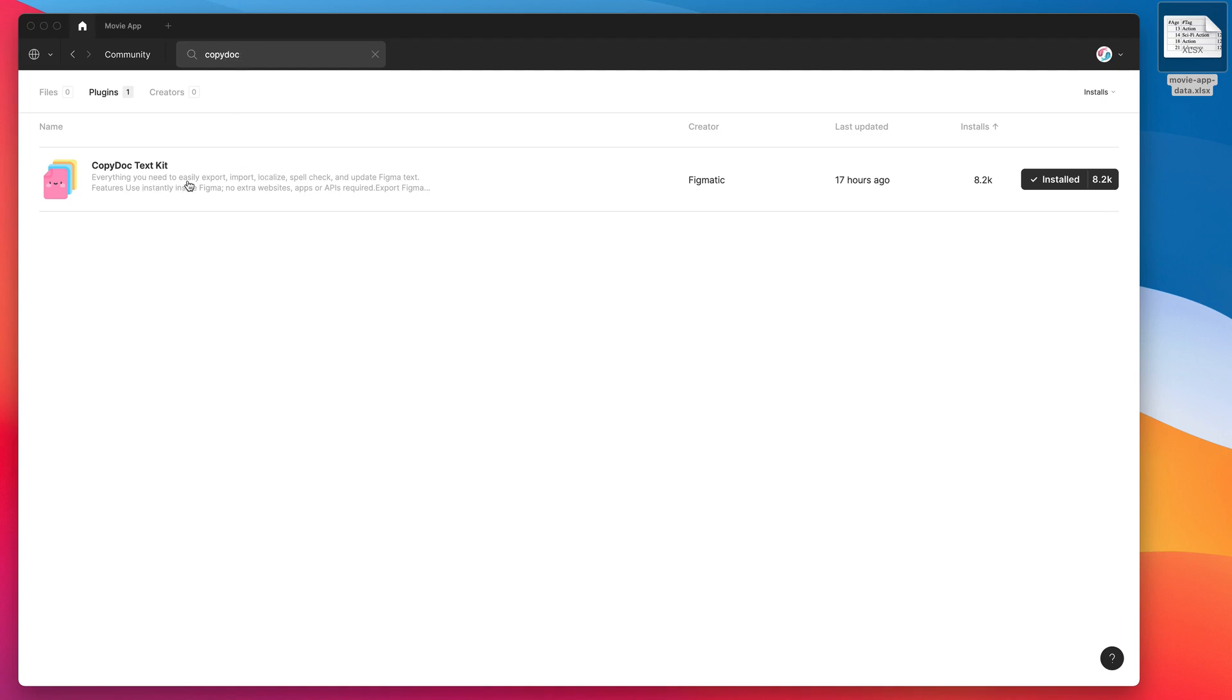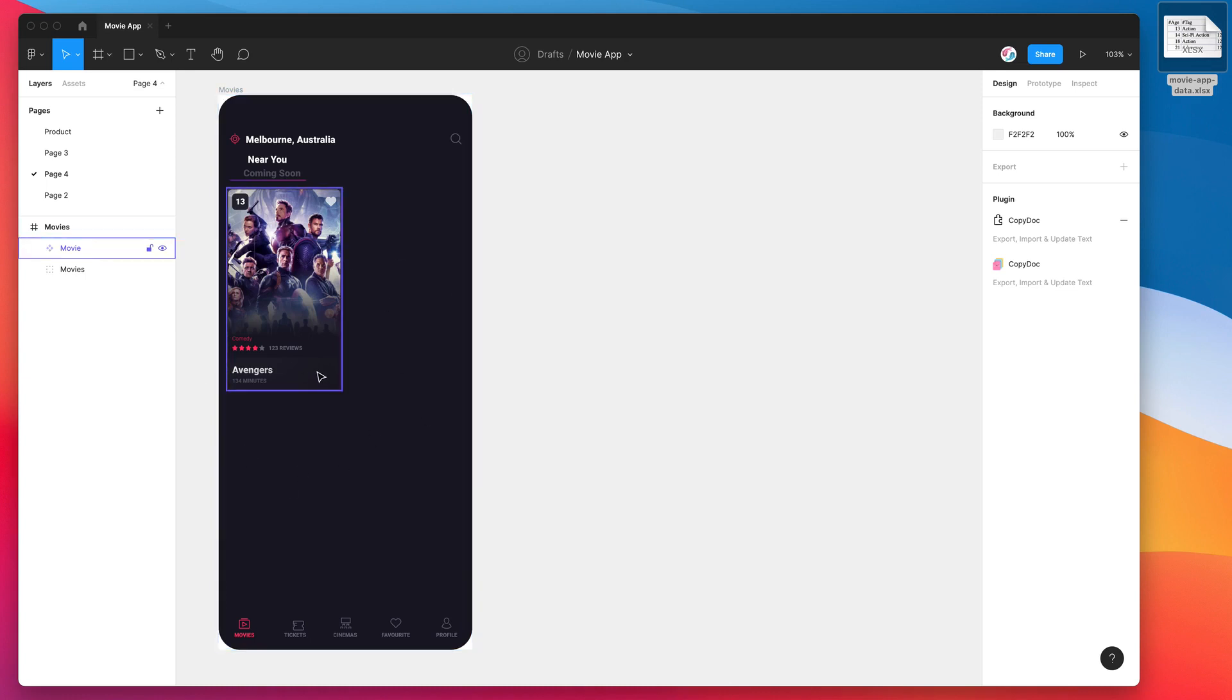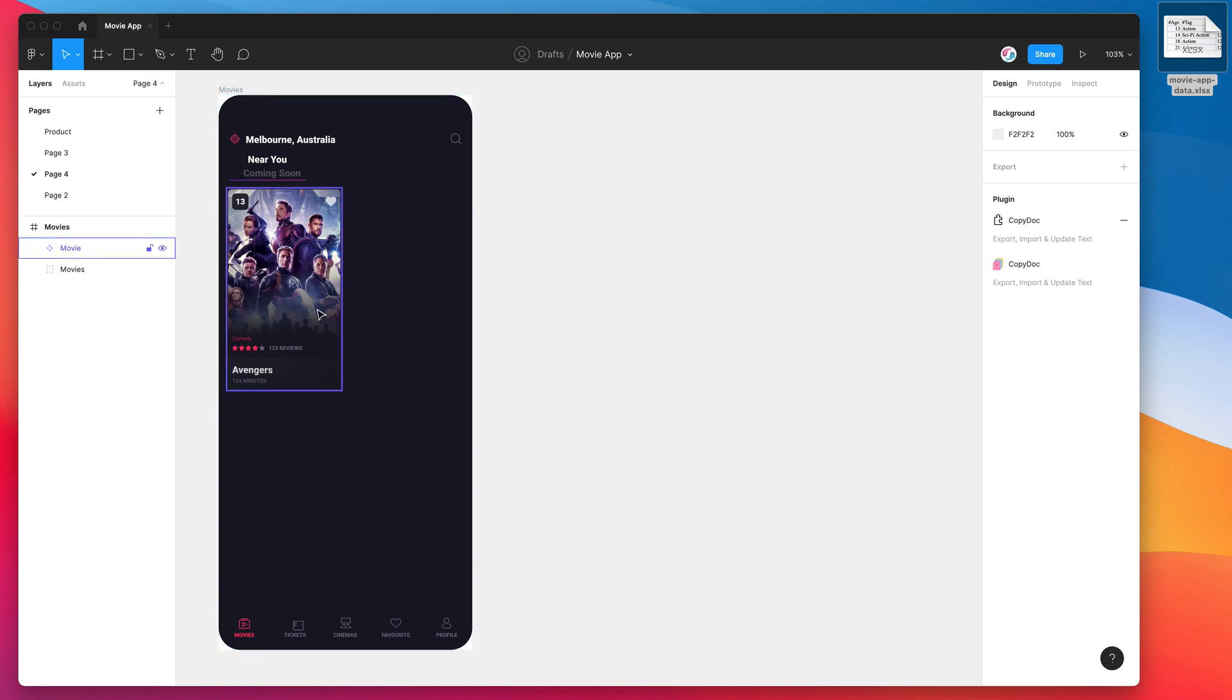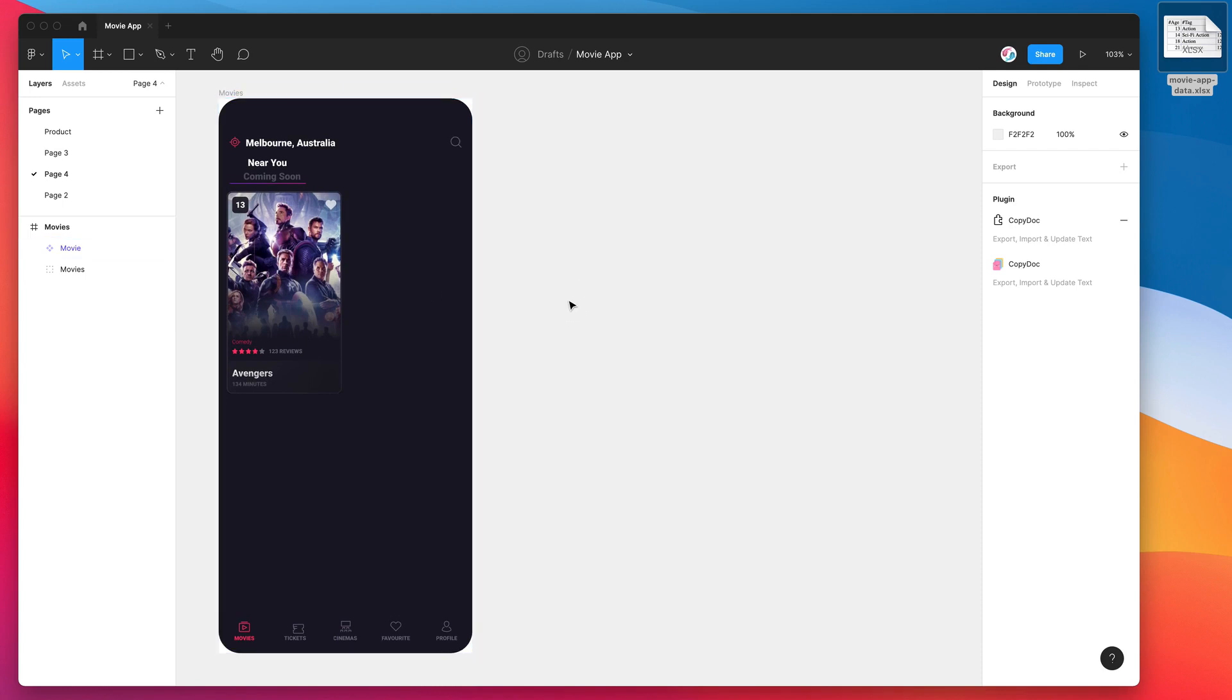With the first result that pops up, click on the install button on the right-hand side. Once you've done that, you'll be ready to go. Today I'm just going to be using a really simple example of a movie app, and what I'm going to be doing is syncing up our content from an Excel spreadsheet and dynamically populating these movie posters inside the app.